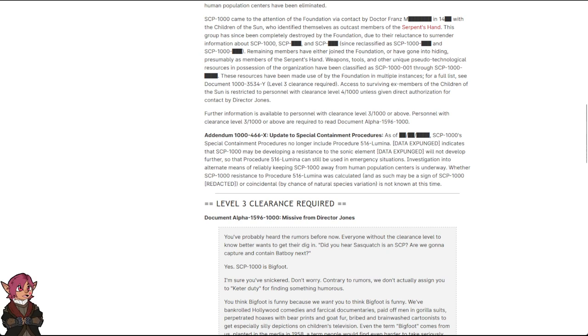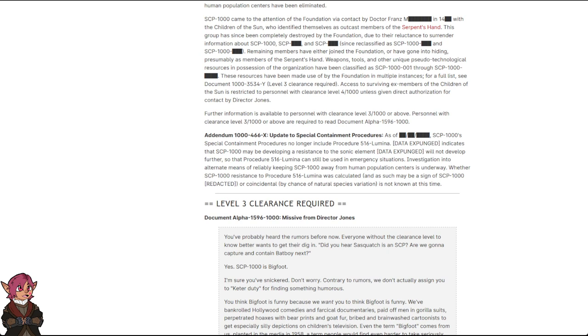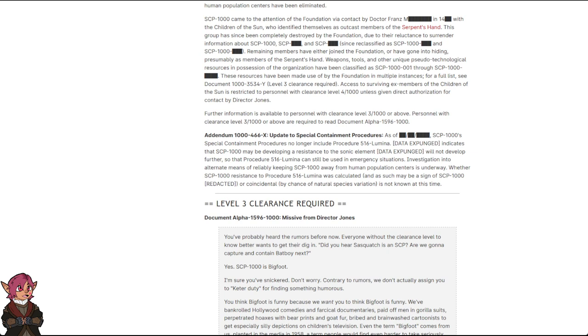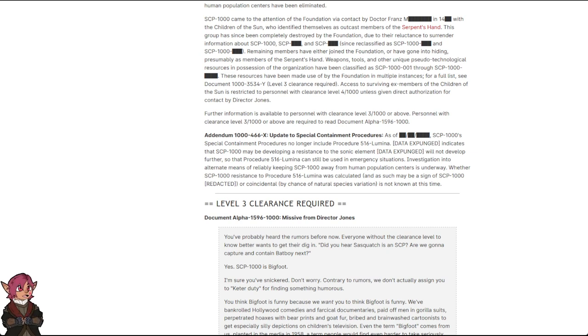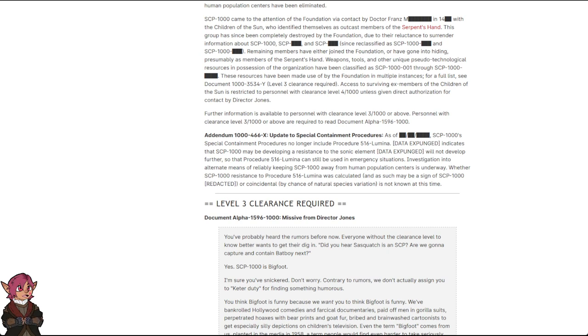Addendum 1000-466-X, Update to Special Containment Procedures: As of blank, SCP-1000 Special Containment Procedures no longer include Procedure 516-Lumina. Data expunged indicates that SCP-1000 may be developing a resistance to the sonic element. Data expunged will not develop further so that Procedure 516-Lumina can still be used in emergency situations. Investigation into alternate means of reliably keeping SCP-1000 away from human population centers is underway. Whether SCP-1000 resistance Procedure 516-Lumina was calculated and as such may be a sign of SCP-1000 redacted or coincidental by chance of natural species variation is not known at this time.